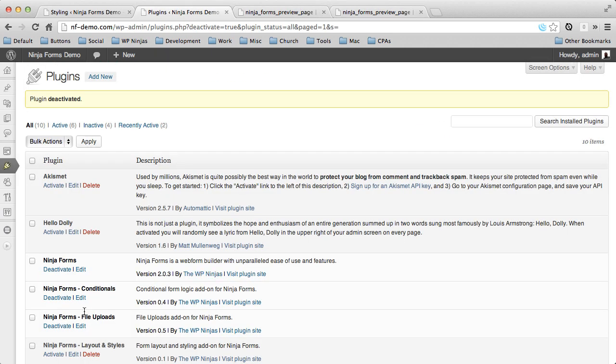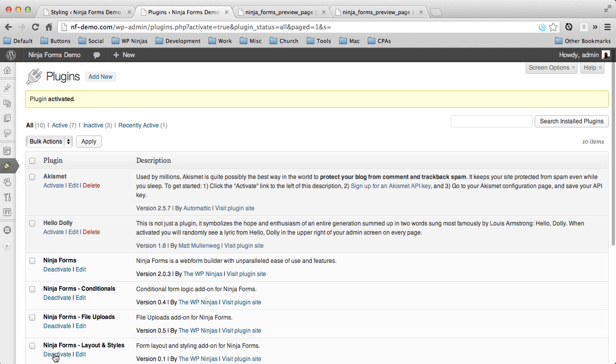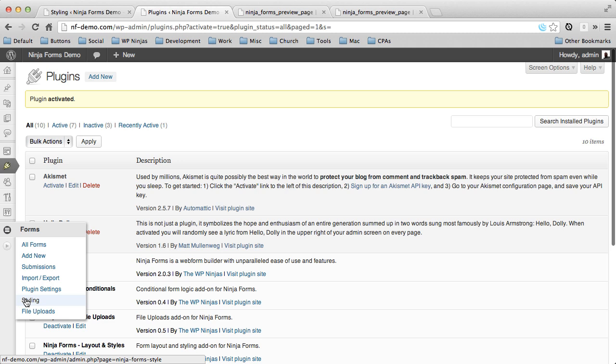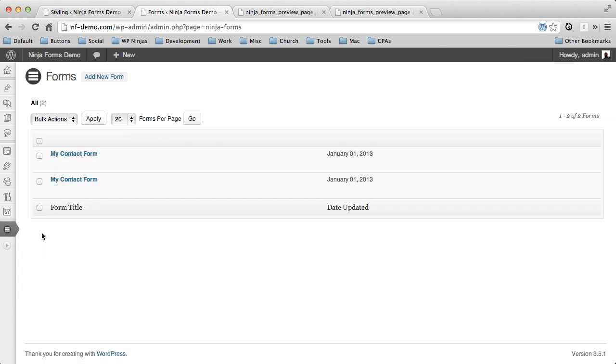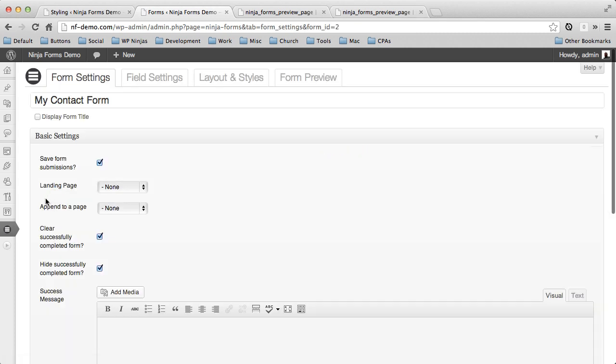So first what we need to do is activate our Ninja Forms Layout Styles. Now you can click Add New and give a link to the zip and upload that, or you can do it through FTP and just put it in your Plugins directory. And once you do that, you're just going to go ahead and activate the plugin. And when you do, you'll see a new menu called Styling. But before we go there, we're going to actually go to all of our forms and click our Contact Form.